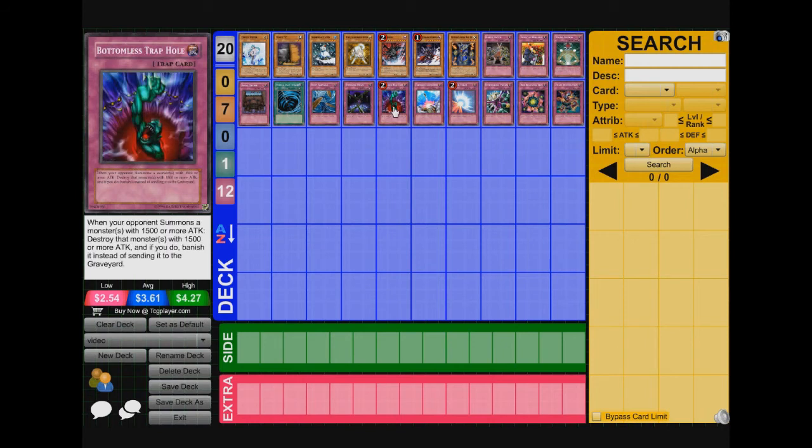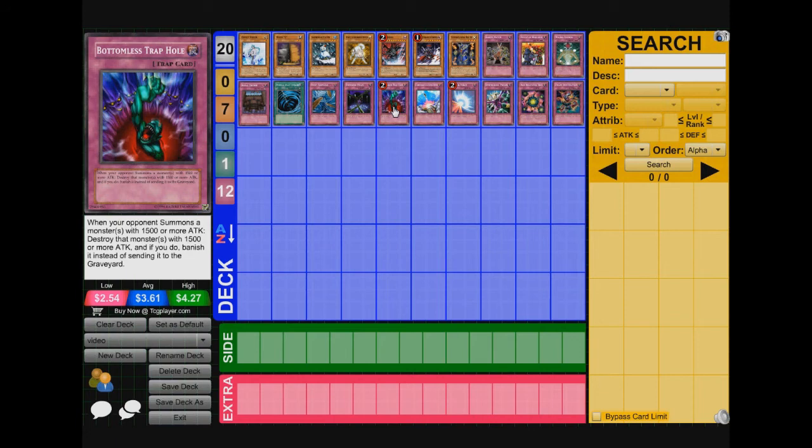Next we got Bottomless Trap Hole. Really, really important card. Like, you can bottomless the Shark, you can bottomless the Zenmighty. When you bottomless the Zenmighty, personally, when I play windups and when they bottomless my Zenmighty, it's so annoying. Like, it pisses me off. You know, because Zenmighty, they only play one Zenmighty. Zenmighty is the card that makes them go off.